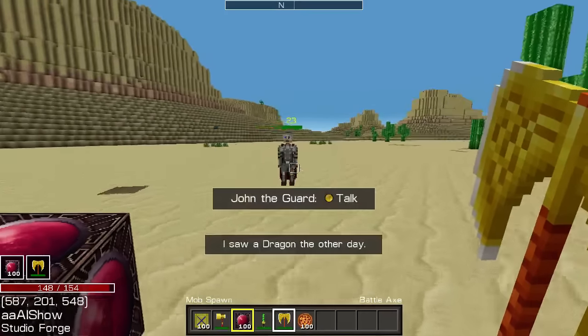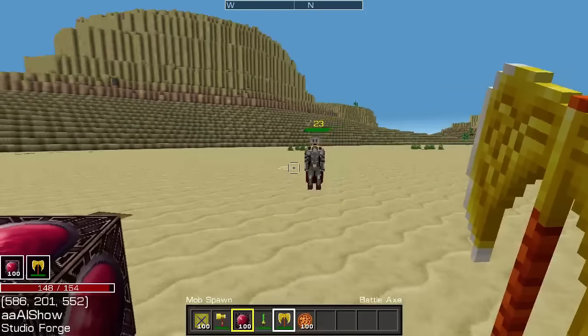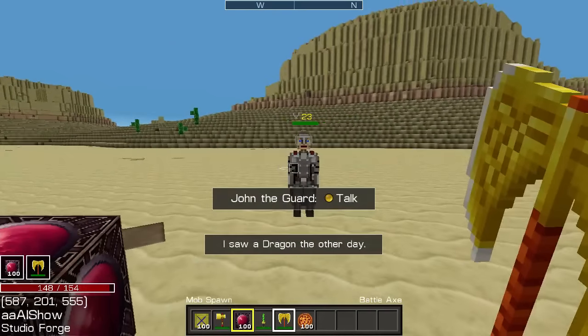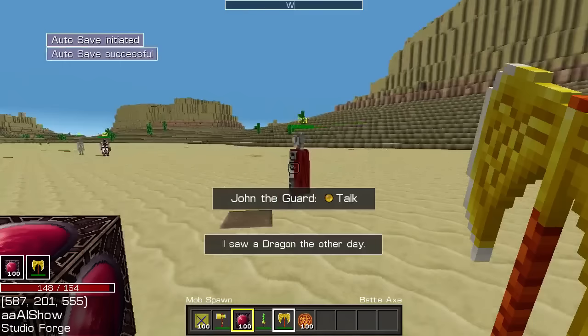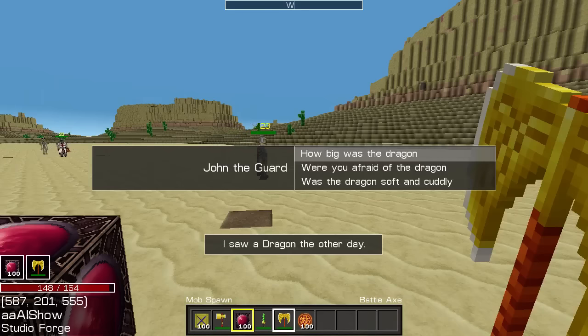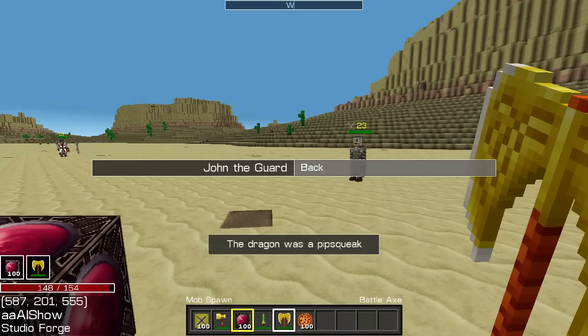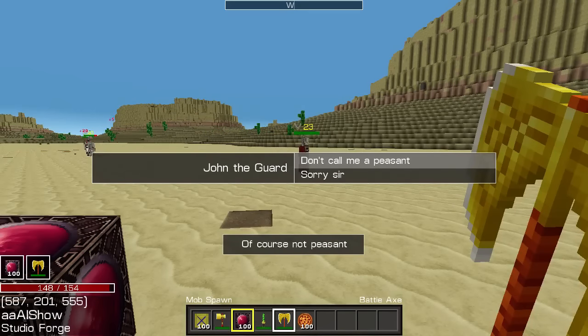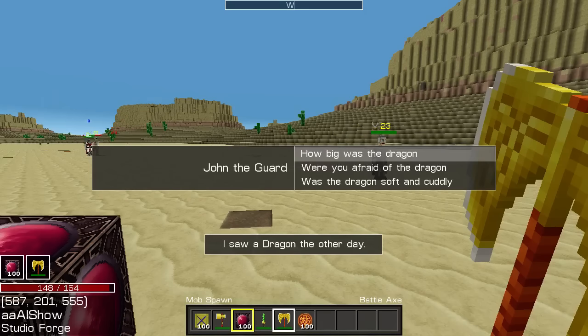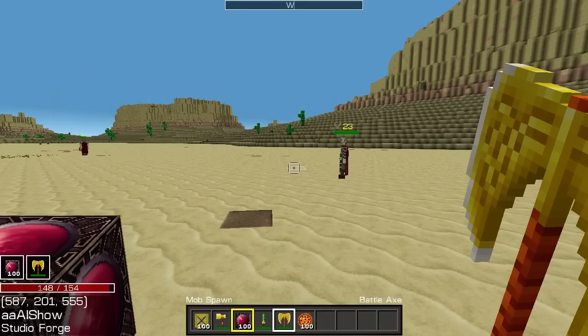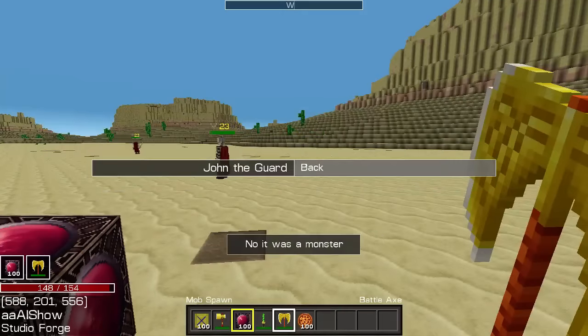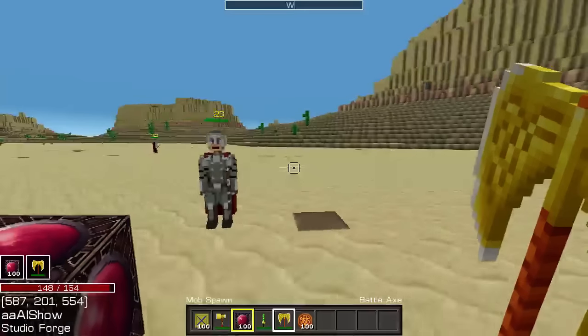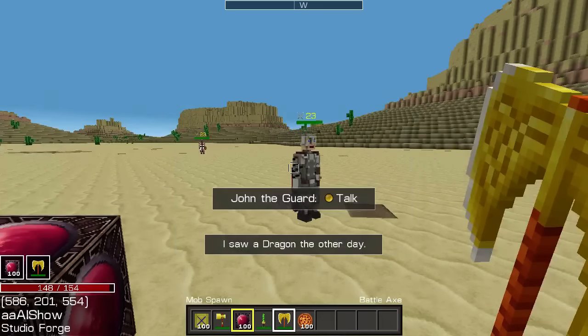Now because there's now branch dialogue, you can see the Y button to talk. It says I saw a dragon the other day, so I press Y to talk to him. And it brings up those three options. How big was the dragon? He says the dragon was a pipsqueak. Were you afraid of the dragon? Of course not, peasant. Don't call me a peasant. And it just goes back. Sorry sir. And was the dragon stuffed and cuddly? No, it was a monster. So that just gives you a brief idea of how you can now do branch conversation.